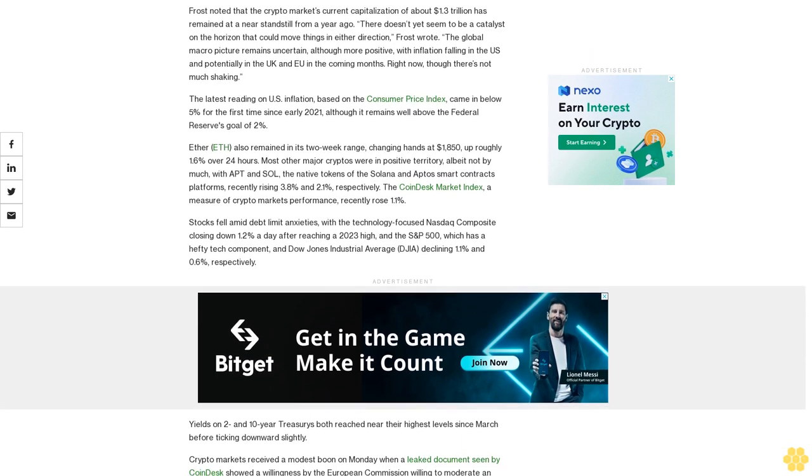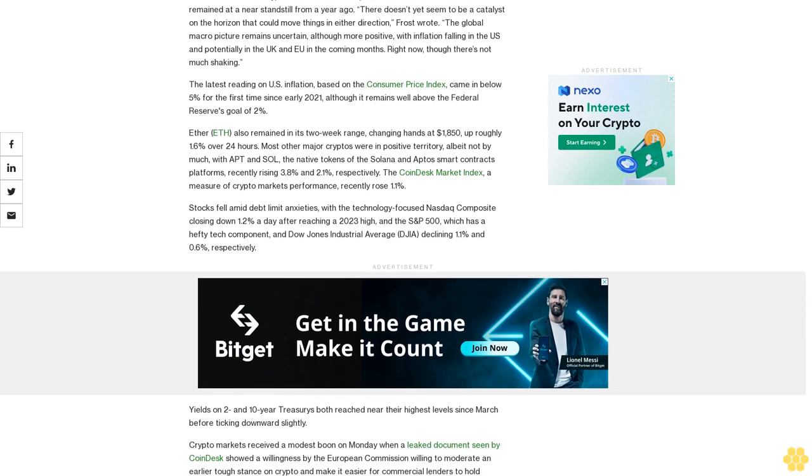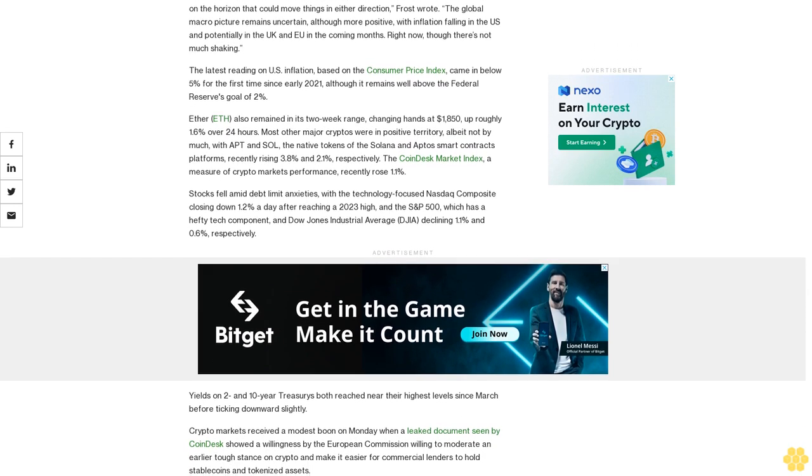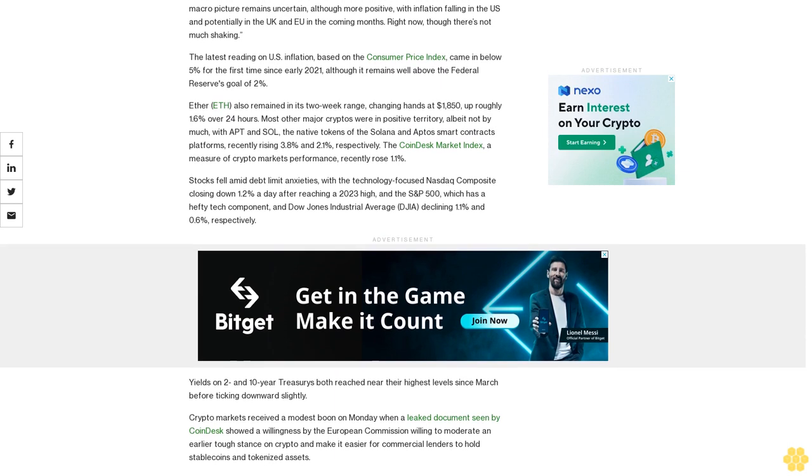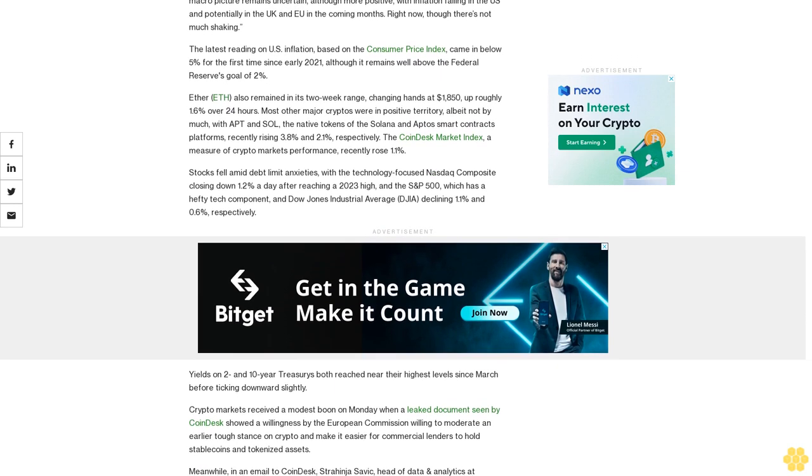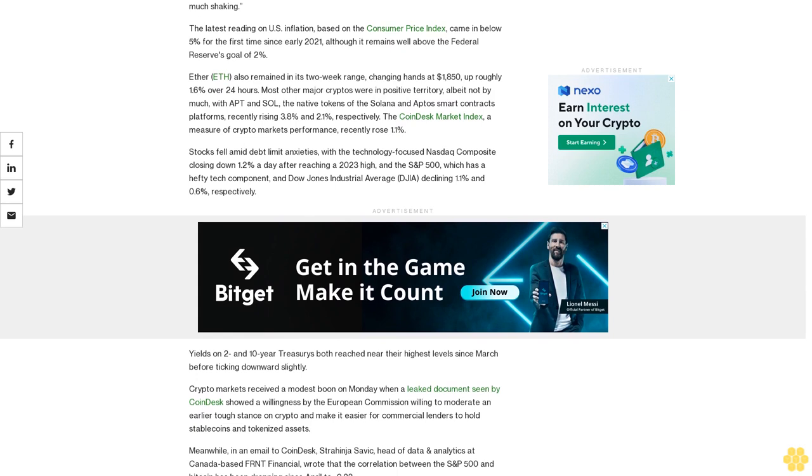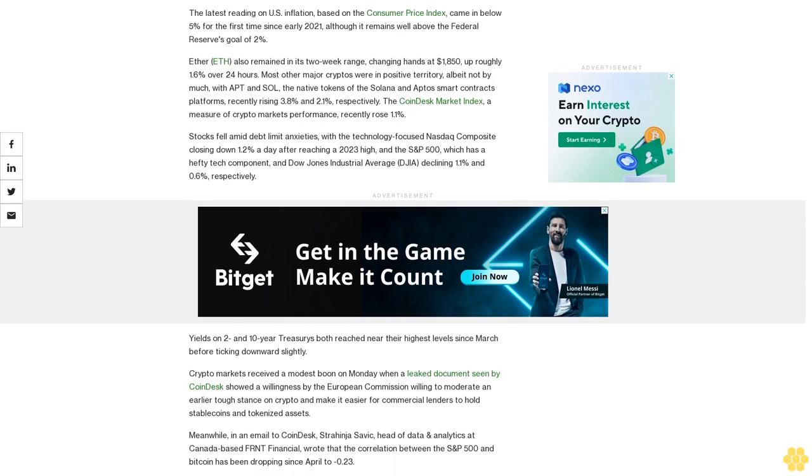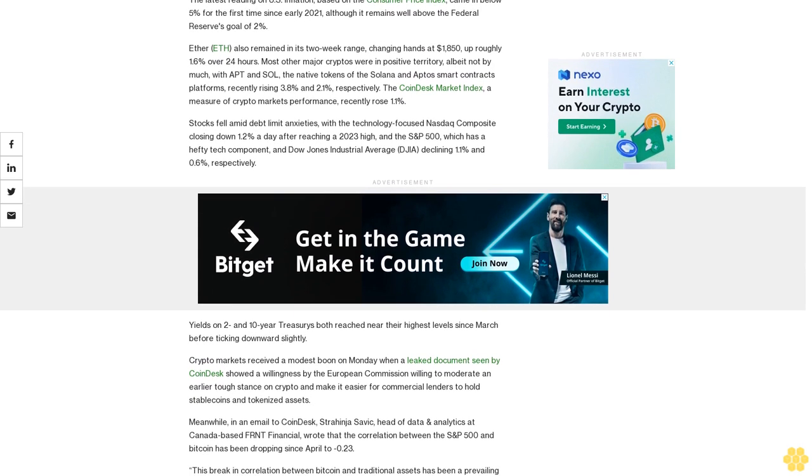The latest reading on US inflation, based on the Consumer Price Index, came in below 5% for the first time since early 2021, although it remains well above the Federal Reserve's goal of 2%.